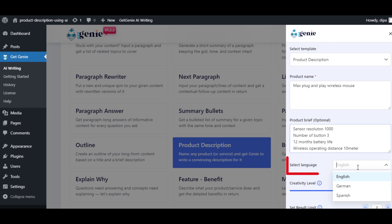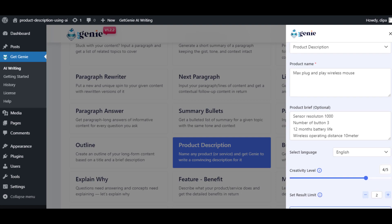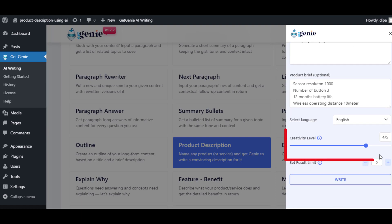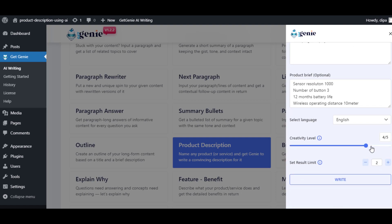Now choose the language you are using. Then choose the creativity level. I would recommend keeping it at 4 for optimal results.